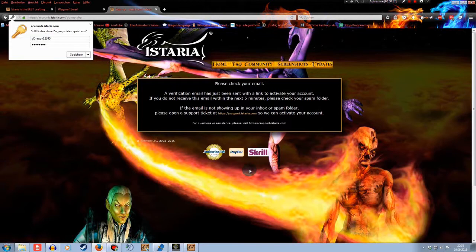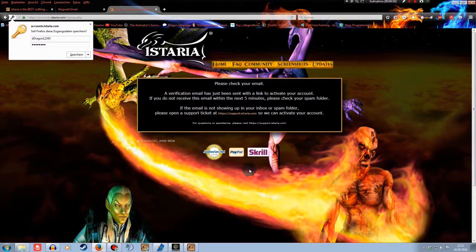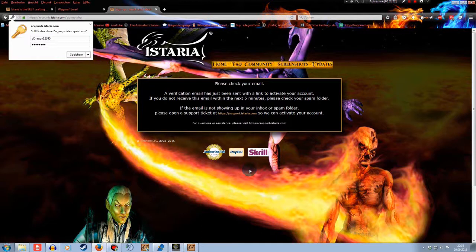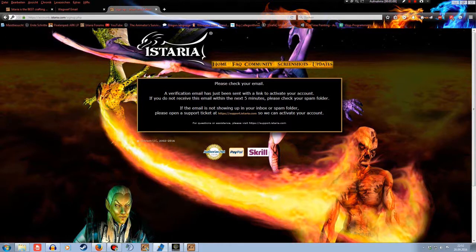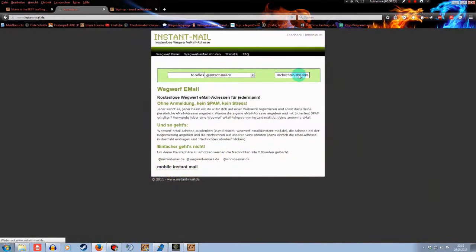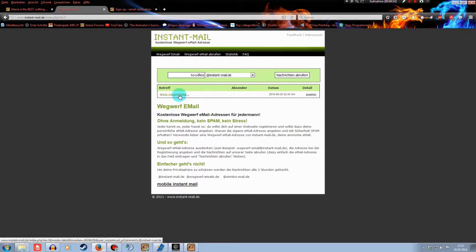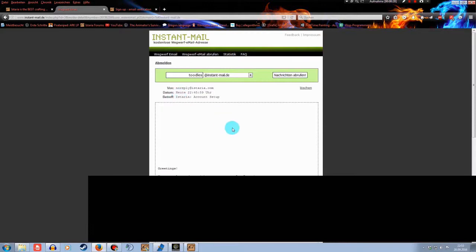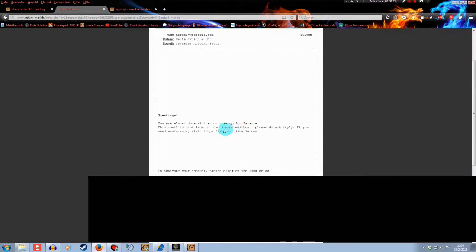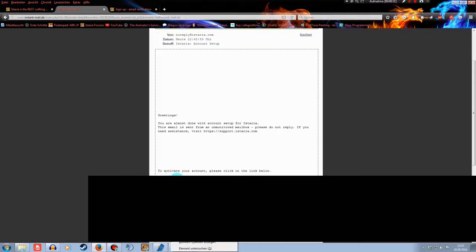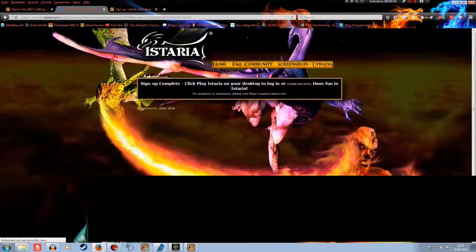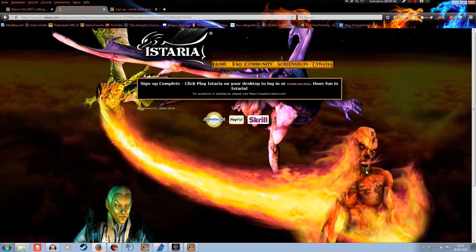A verification email has just been sent with a link to activate your account. If you do not receive this email within the next 5 minutes, please check your spam folder. Okay. You should have gotten an email now. Check your email. Okay. There it is. Sorry about the black box down there again. I don't want you to see this link. For safety purposes, I guess. Anyway, you get the link to activate your account. Please click on the link below. You can't see it right now because of the black box. Don't worry. You will get your own one.